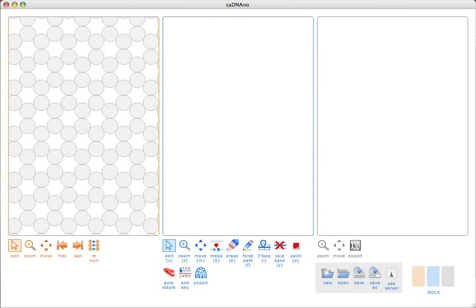The goal of this tutorial is to demonstrate enough of the CAD nano interface so that you can start making arbitrary three-dimensional DNA origami shapes. Typically, we use M13-derived scaffolds, which are over 7,000 bases long. To keep things simple, I'm just going to build a small six helix bundle nanotube.